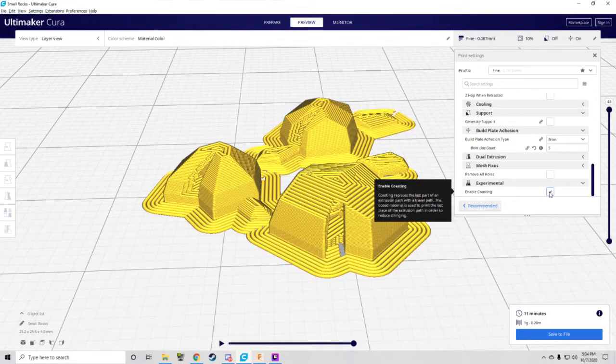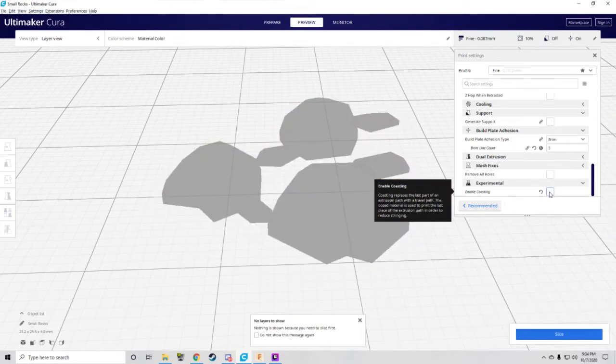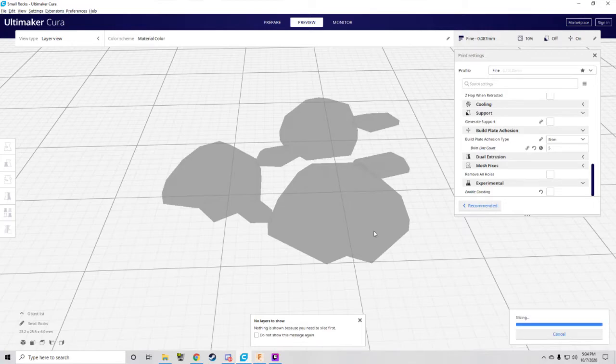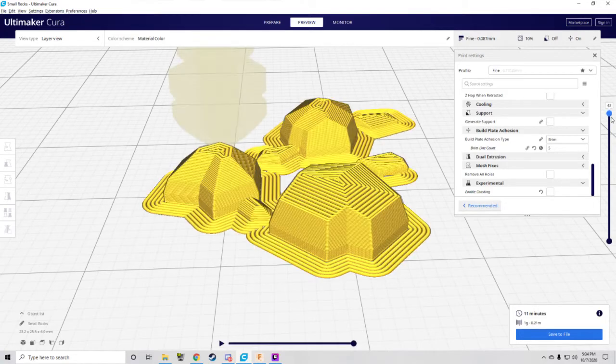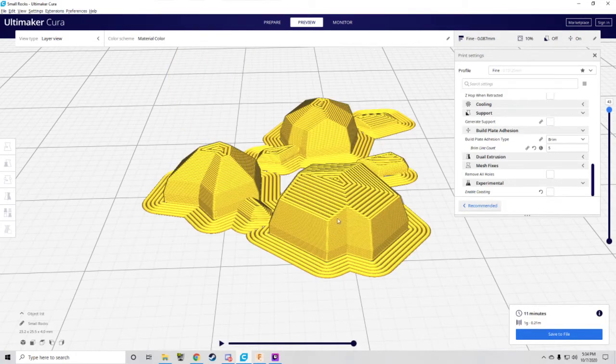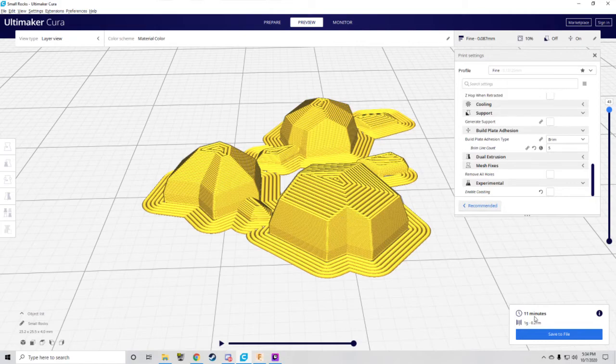What you want to do is uncheck that, re-slice your stuff, and now your models will be closed. See you next time.